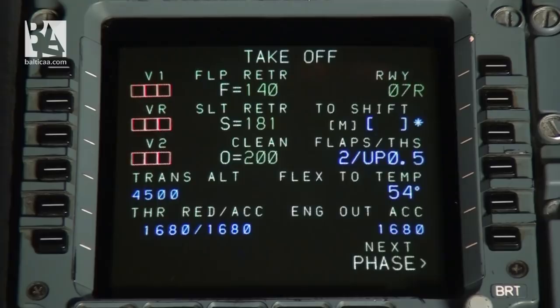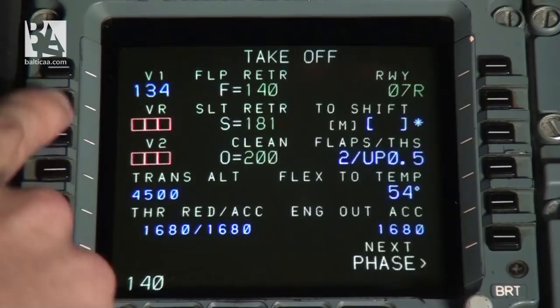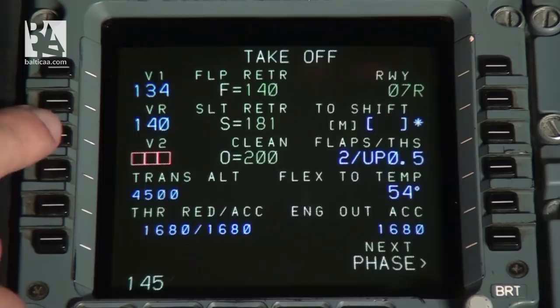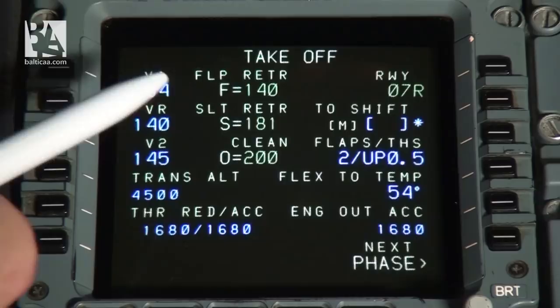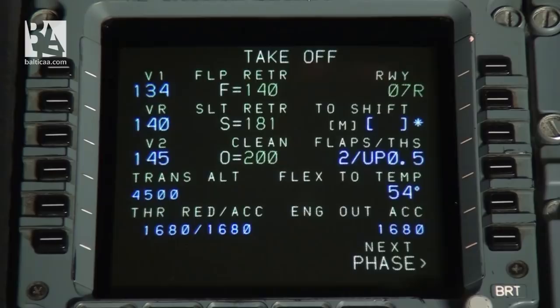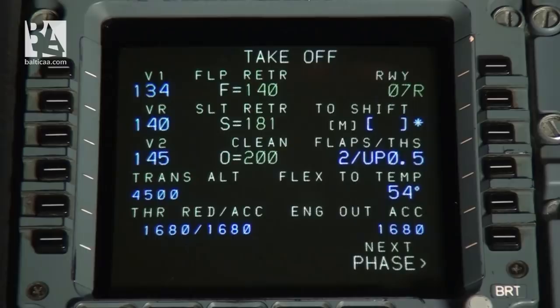V1, Vr, and V2 are calculated beforehand and given by dispatch in the load sheets and performance sheets. For this departure we'll use V1 of 134, Vr of 140 rotation speed, and V2 of 145. After entering the V1, Vr, and V2 speeds, we have the calculated speeds for flap retraction, slat retraction, and clean aircraft speed. 140 is the minimum speed at which we can start retracting the flaps, at it+1 we can start retracting the slats, and at 200 the aircraft should be clean already.